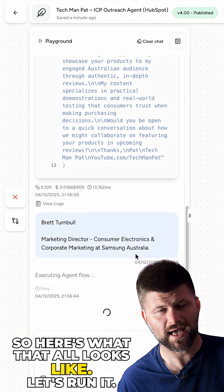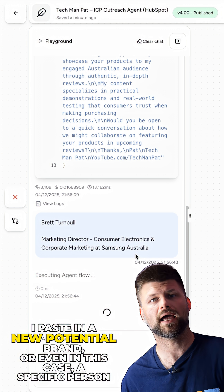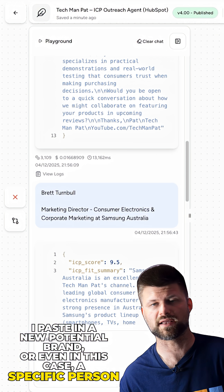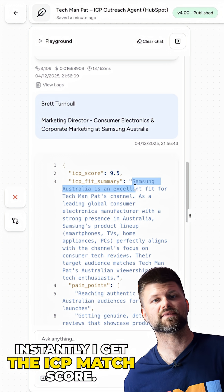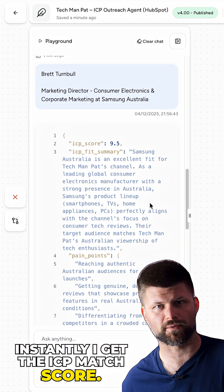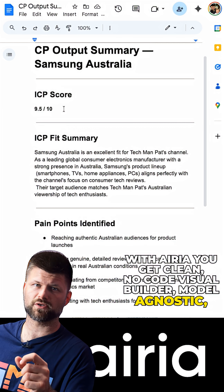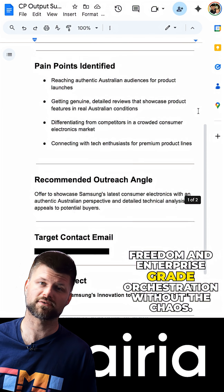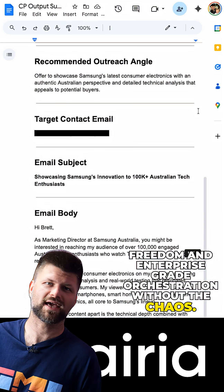Here's what that all looks like — let's run it. I paste in a new potential brand, or in this case a specific person I found on LinkedIn. Instantly I get the ICP match score. With ARIA you get a clean no-code visual builder, model-agnostic freedom and enterprise-grade orchestration without the chaos.